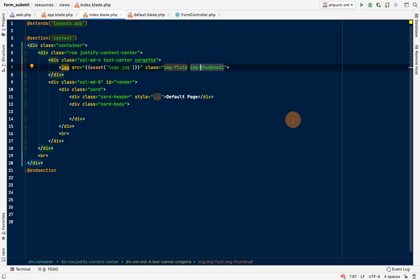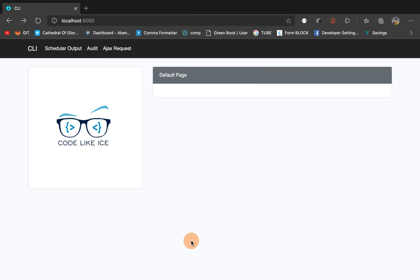Welcome back guys to Code Like Ice. So today we're gonna build a single page application with Laravel and jQuery AJAX. We're gonna make sure that every route or link that we click on doesn't reload, but the AJAX will fetch the page and append it to our blade.